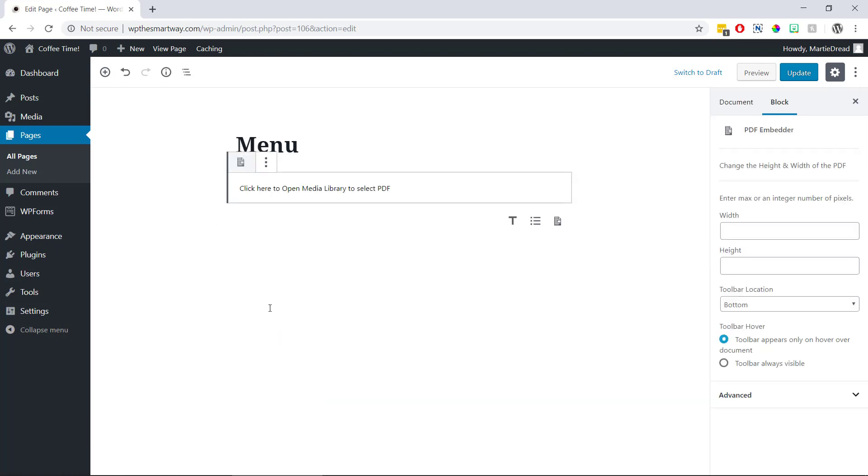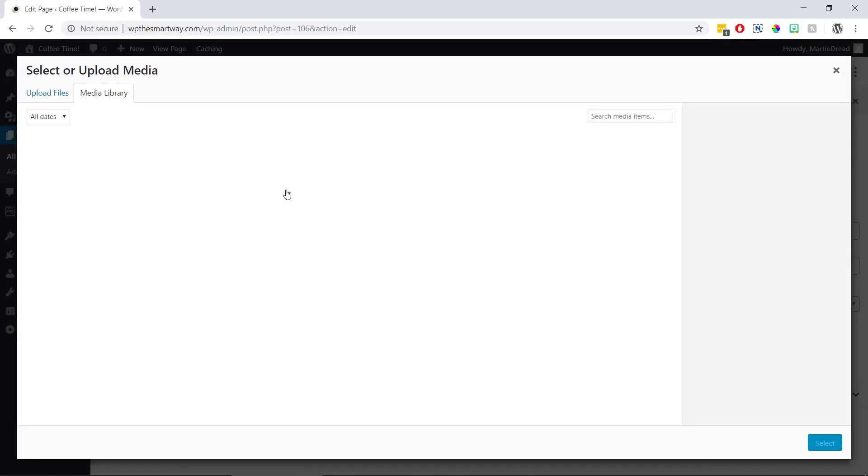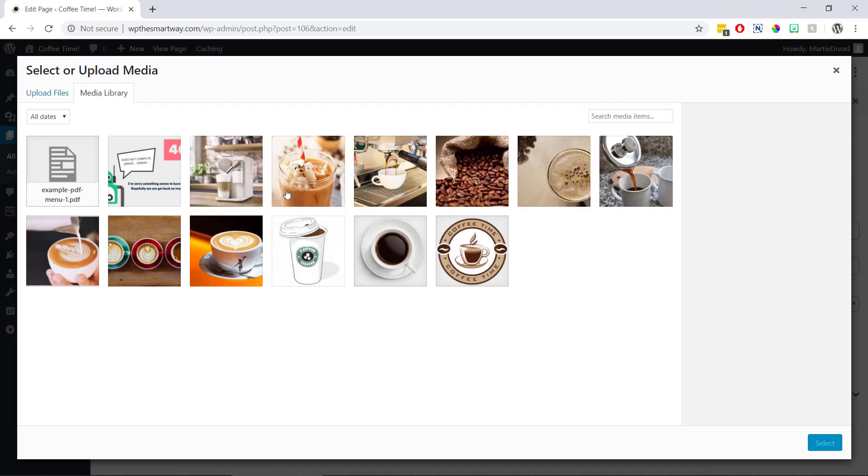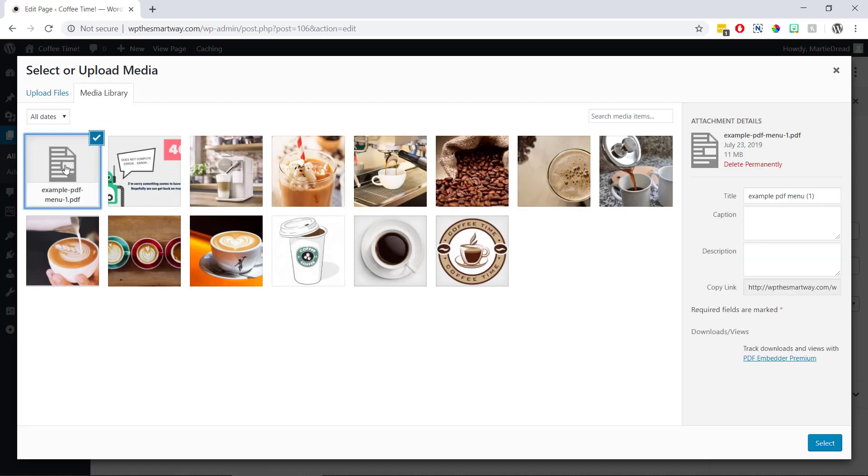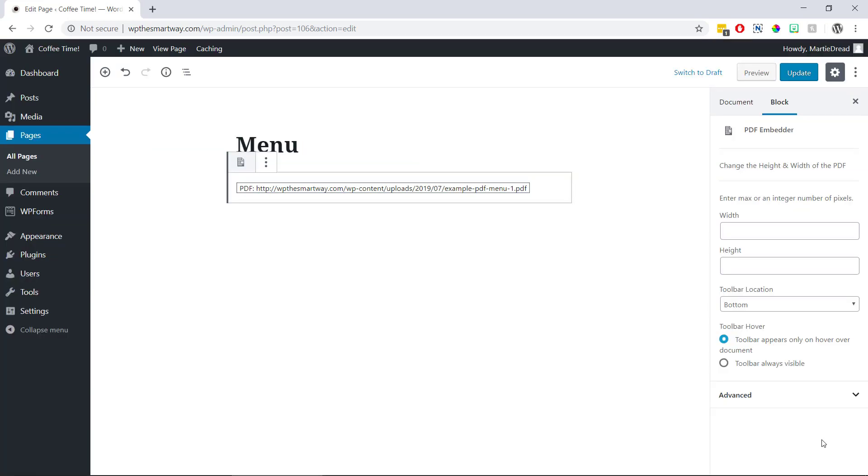Then we can click here to open the media library. Choose the PDF we uploaded earlier and then click select in the bottom right. At this point we'll see the shortcode that represents our PDF now appears in the editor and we have a few options here on the right.